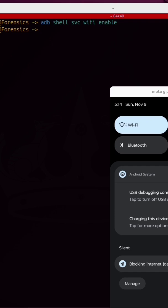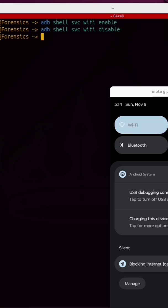If I want to disable it, I'll rerun that command with disable.